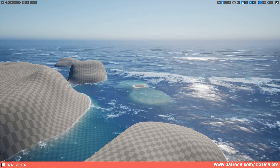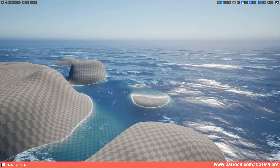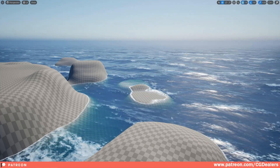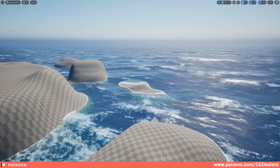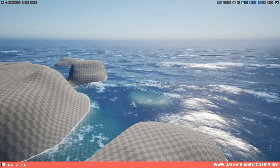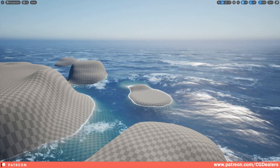So this is a quick update on how the ocean shader is looking. Just a few more fixes and it will be live on my Patreon page and on Fab. Thank you guys for watching this update — see you in the next video!